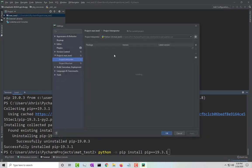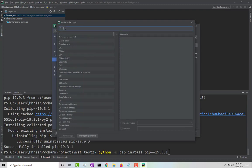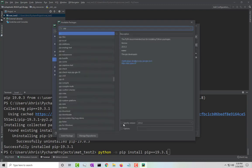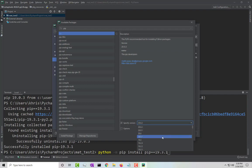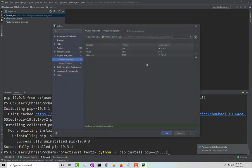If you also go to the settings under the project interpreter, you want to make sure that the pip version shown there matches as well — it should say 19.3.1 — because sometimes this one gets stuck at 19.3. If that happens, you can go over here and install it by typing in pip and specifying the version as 19.3.1, then click install package, and that will make sure everything matches.